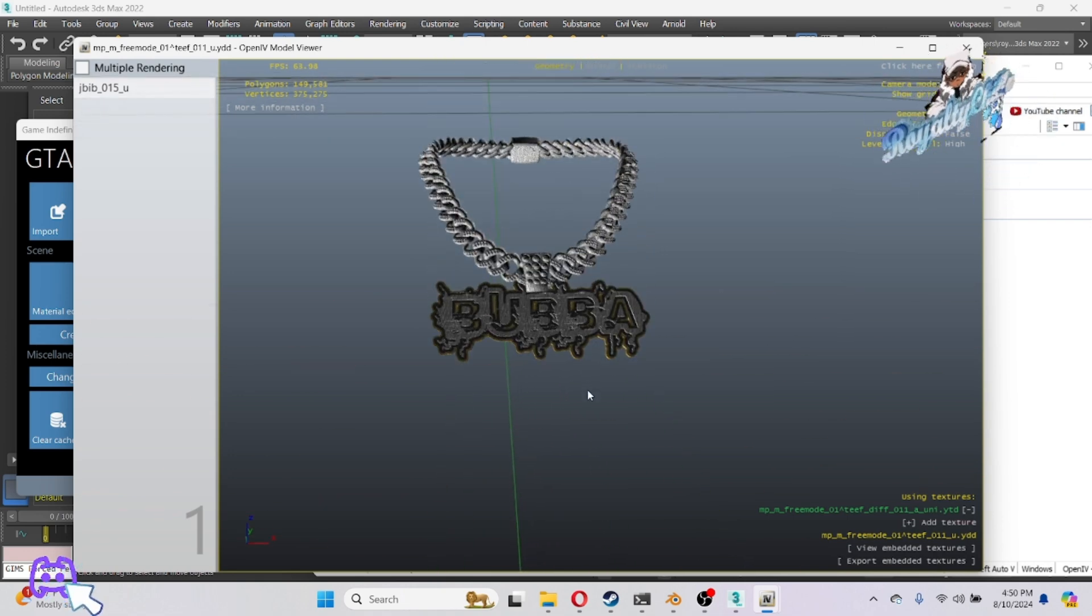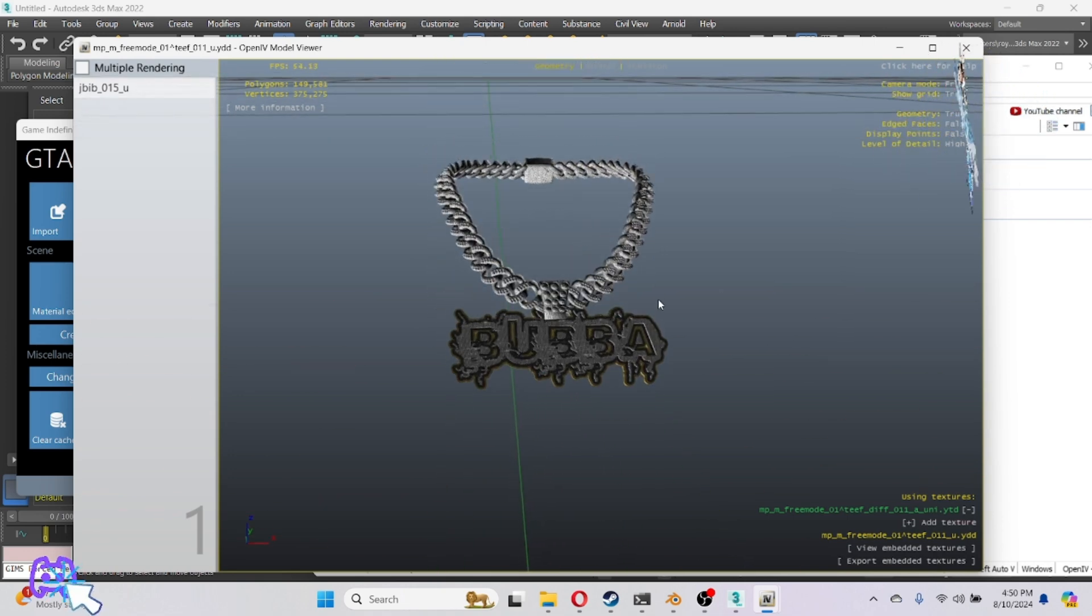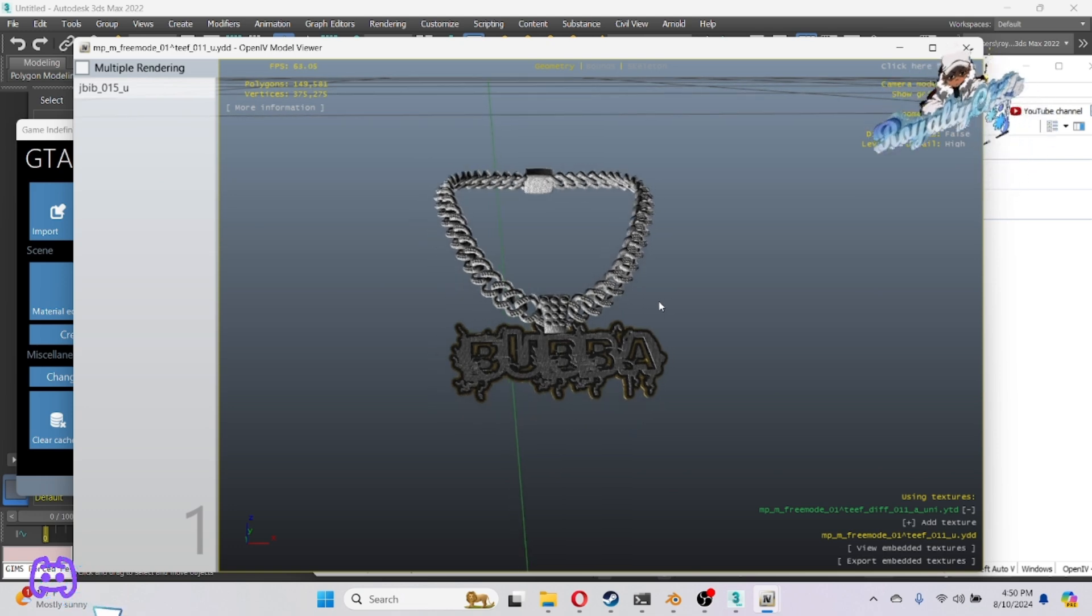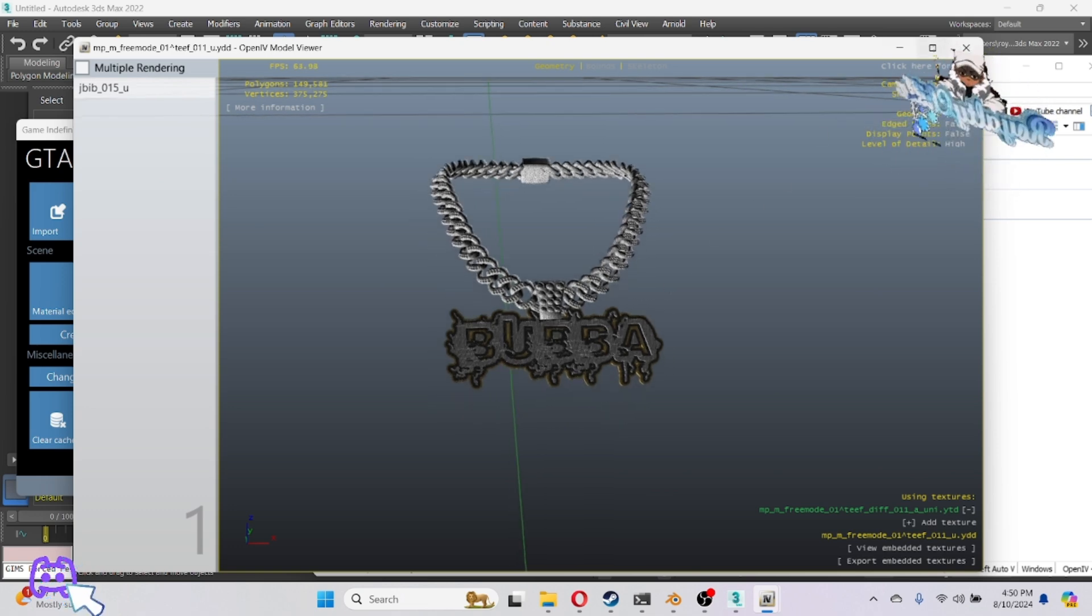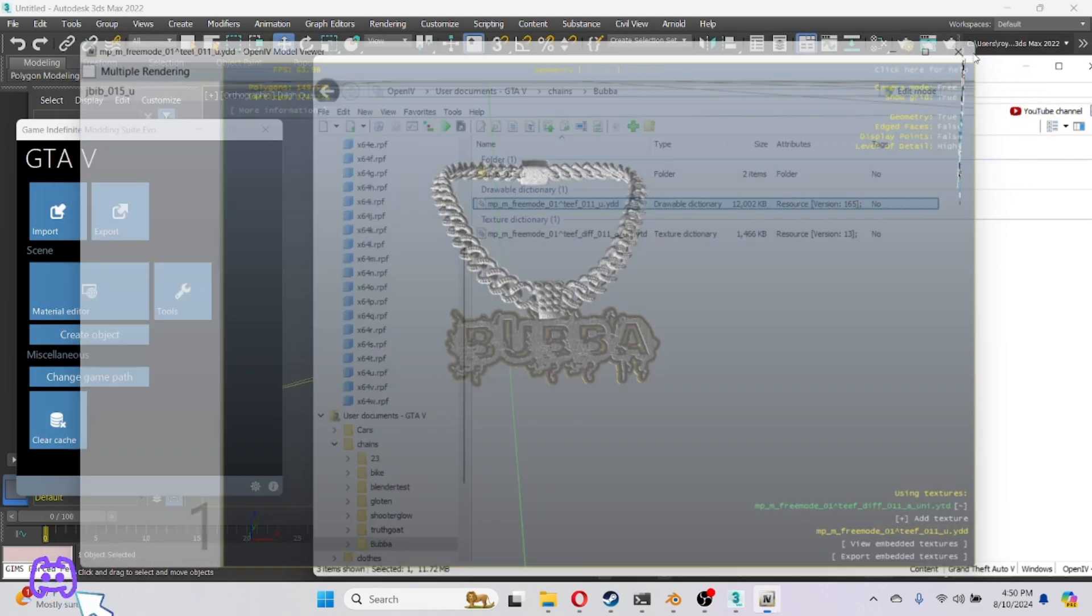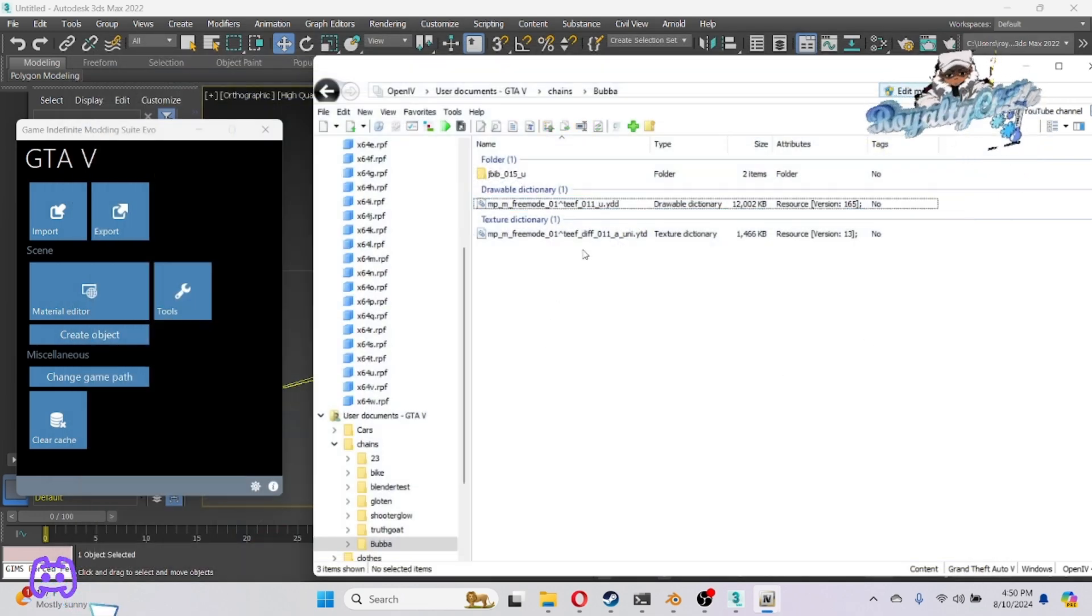Your chain should be right here. Go ahead and add your texture on there. Once you got your chain in there and you see your chain up in IV, you're done. It's five of them ready now.